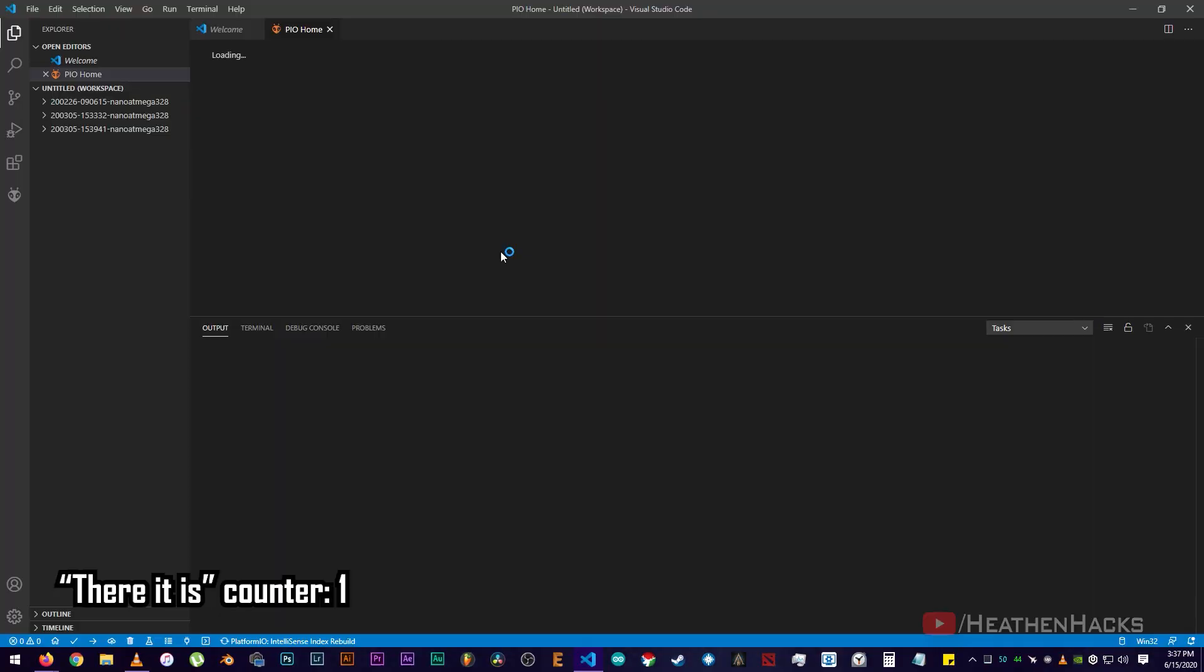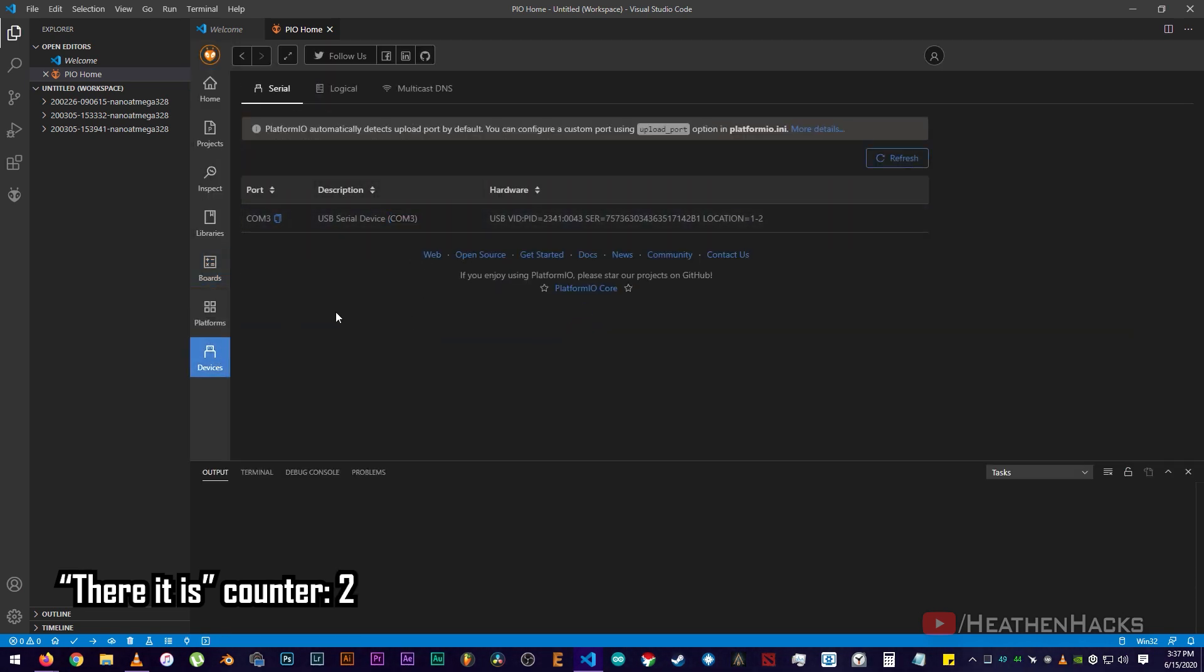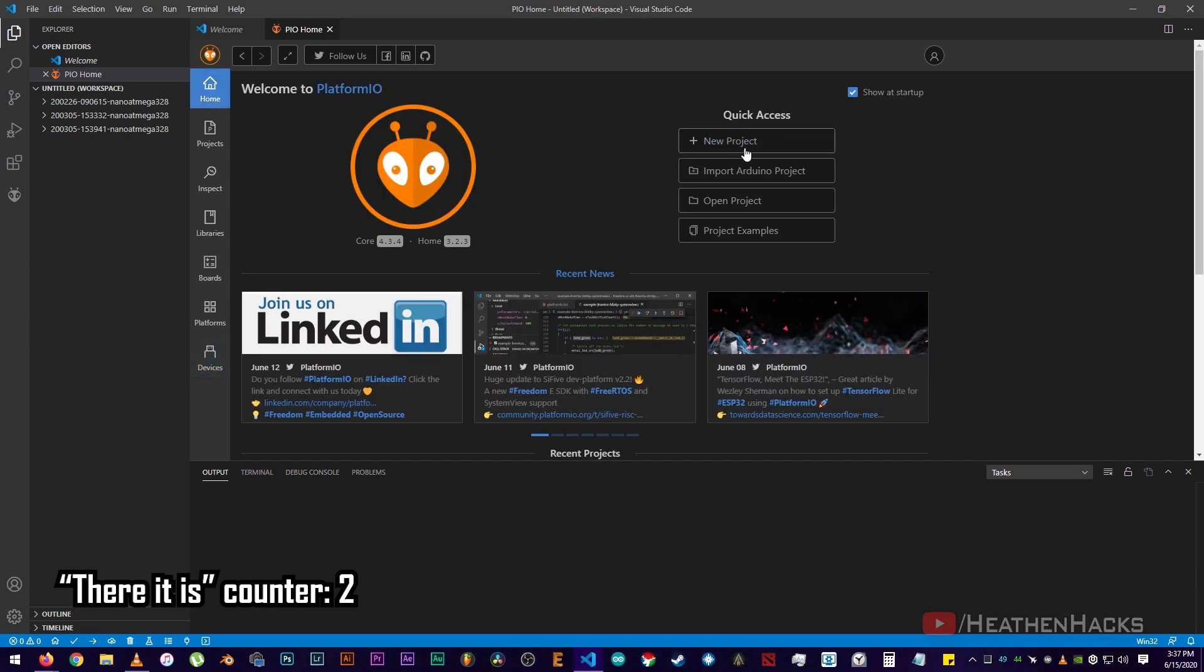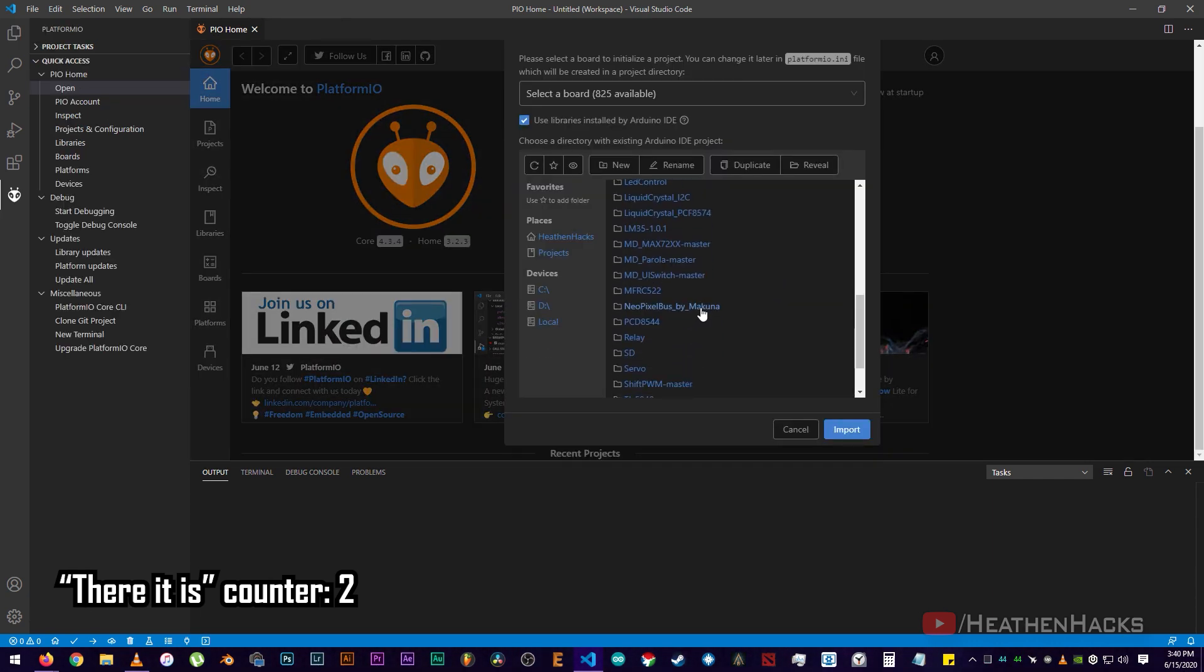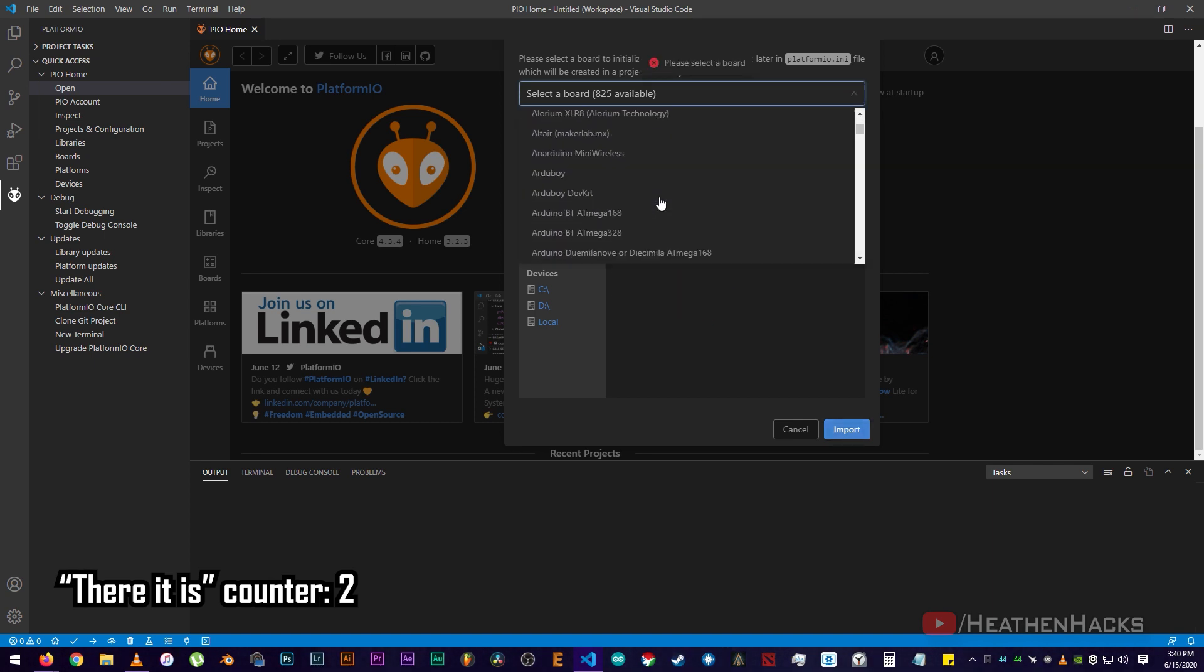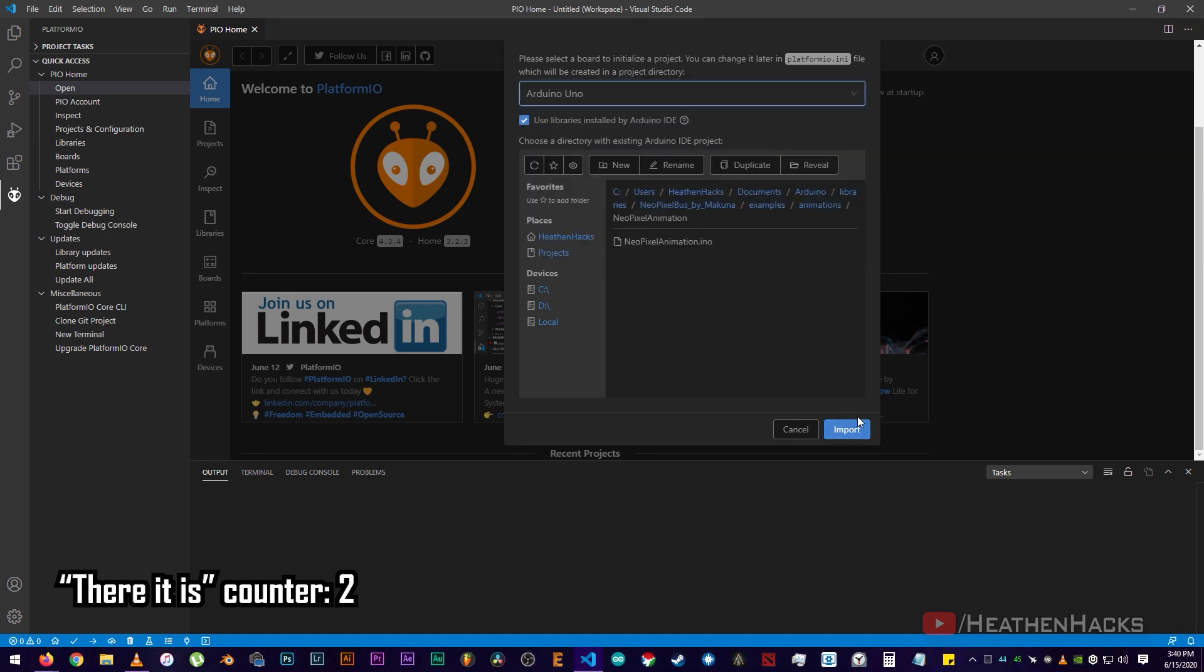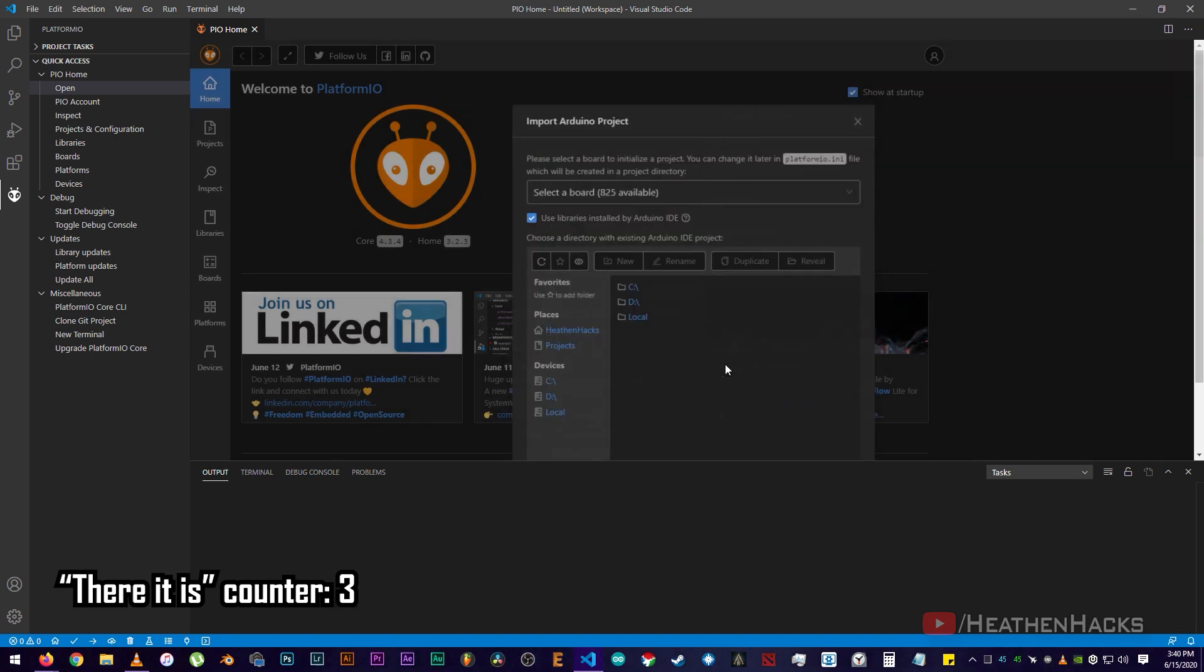Launch Visual Studio Code. Go to PlatformIO IDE. Click on Devices to check if the Arduino is detected. There it is on COM3. Then click on Home. Import Arduino Projects. Locate the NeoPixel Library Examples. Animation. Select Board. And then click on Import. There it is.